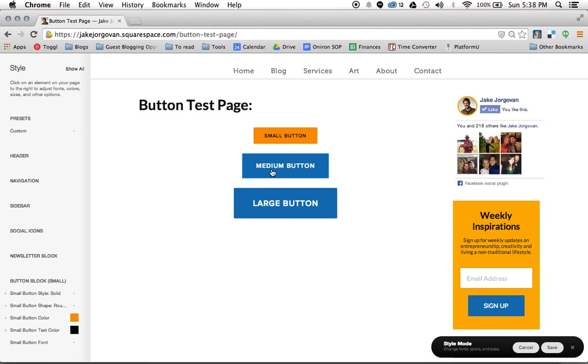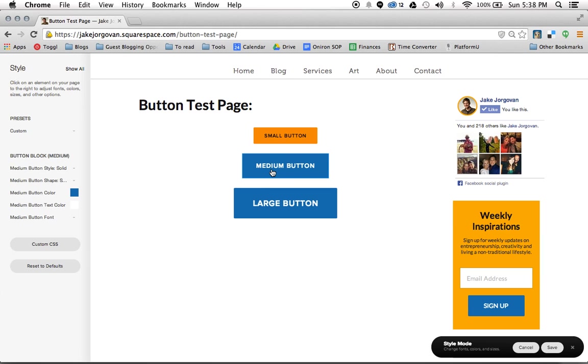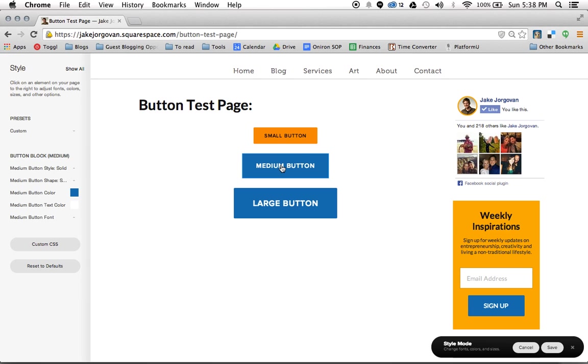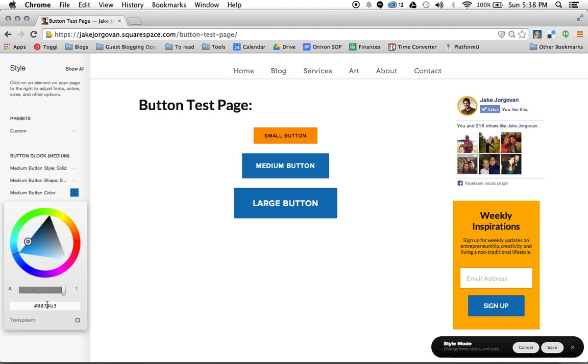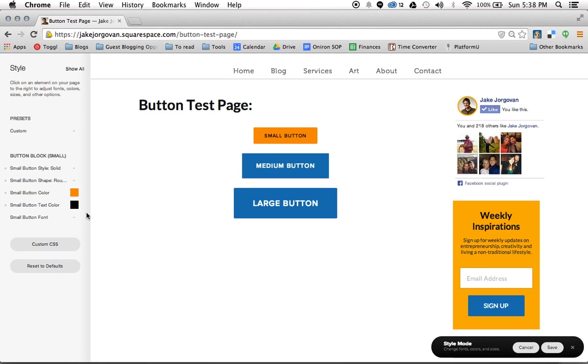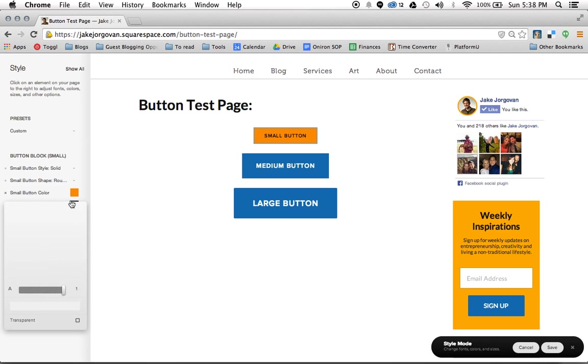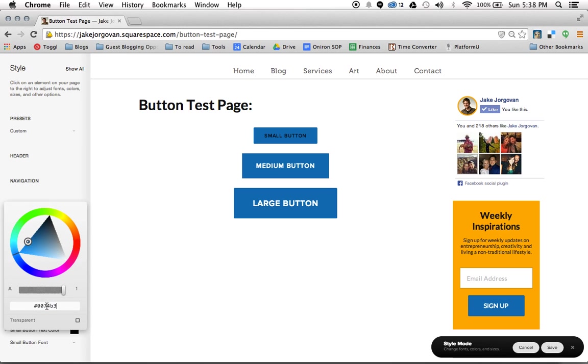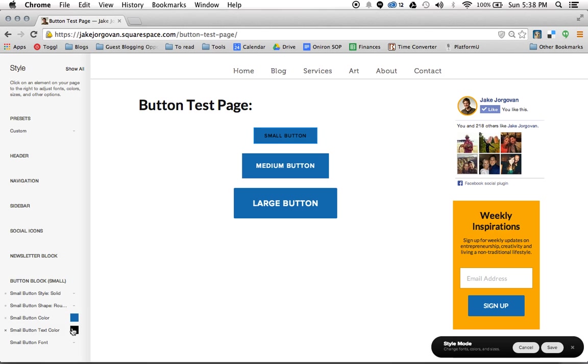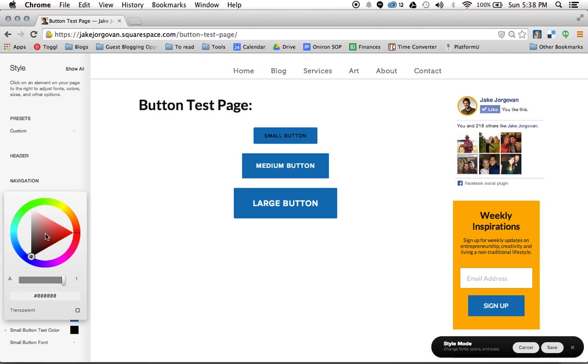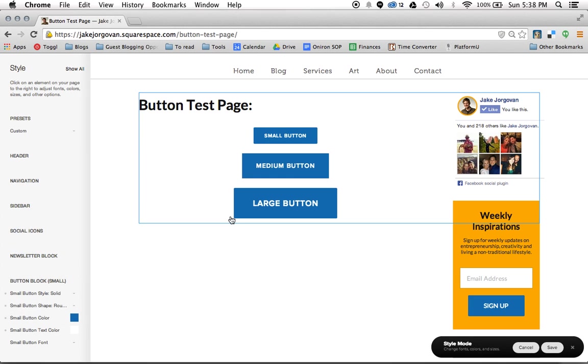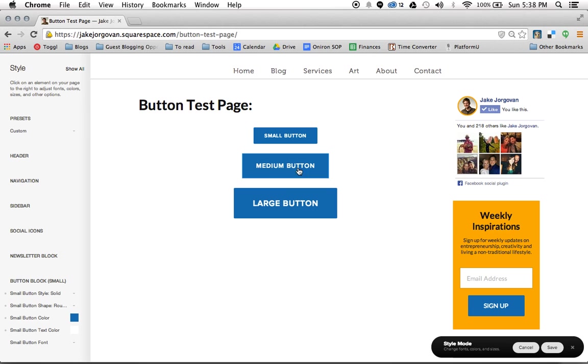So again, basically you have the ability to change each of your different buttons. So you have a different button block of parameters for small, medium, and large. And it's going to save those and use those wide across your entire site. So what I'm going to actually do right now, just for the sake of my own productivity and to show you again, is I'm going to make the small button match the larger two buttons. So I'm going to change my small button color to the blue that I had used on the other two. And then I want to change my small button text to white. And there we go. Now my small button matches all of the other buttons on my site.